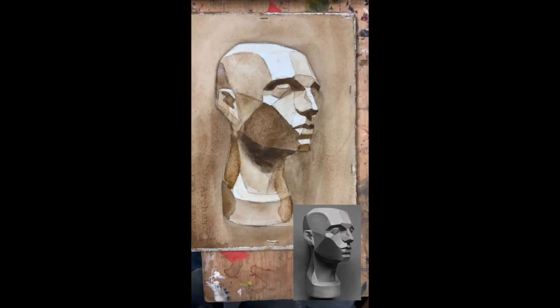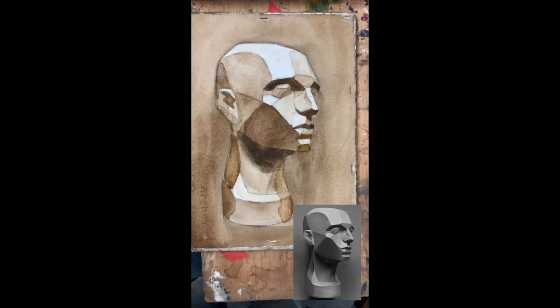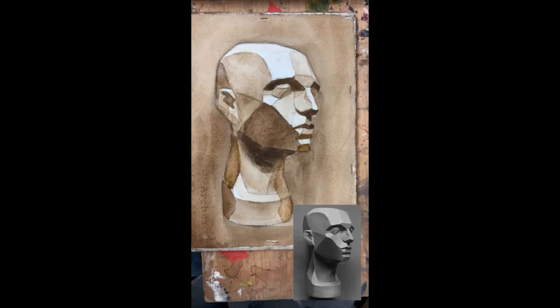So I'm going to stop right here. That's a really brief introduction to values, value relationships, and best of luck.